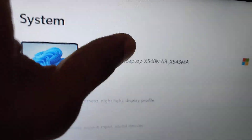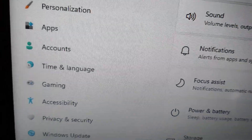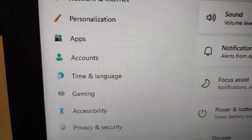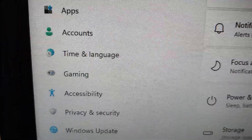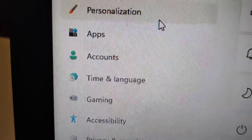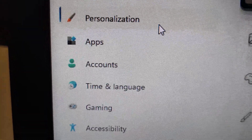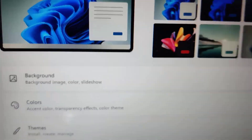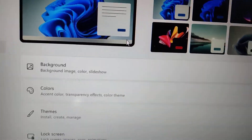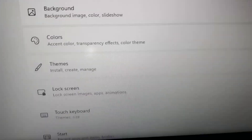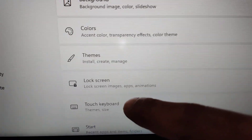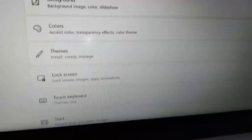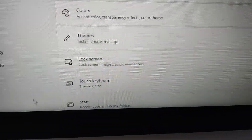In the Settings, on the left side you can see an option called Personalization. Click Personalization. It will take you to a page like this, and here you can see 'Touch Keyboard' written. Click on Touch Keyboard.